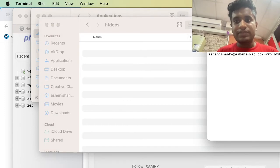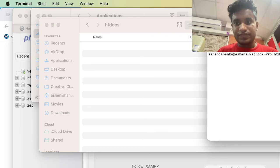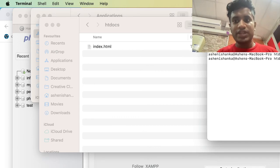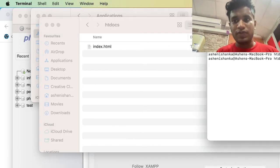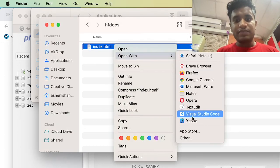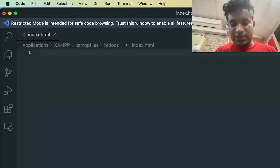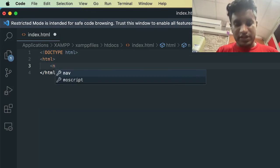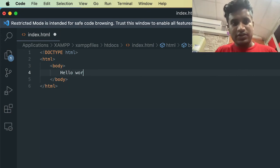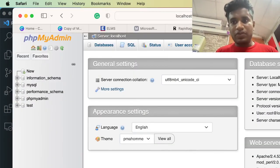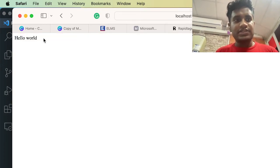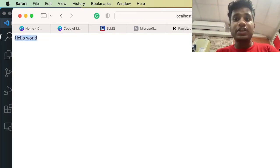To create our first HTML file in the terminal, type 'touch index.html'. The file has been created. Remember you have to set the terminal path to the htdocs folder first. Now we can go ahead and edit this file — type the doctype declaration, HTML, head, body, and type 'Hello World', then save. Open localhost in your browser, reset the link to just 'localhost', and you can see 'Hello World'. Thank you very much, and I will come up with a new video.